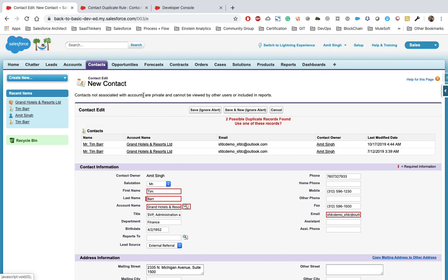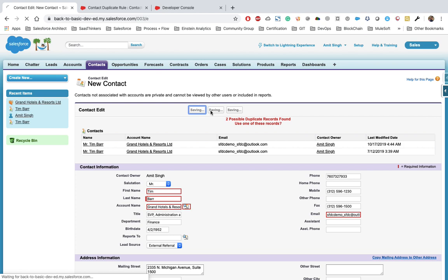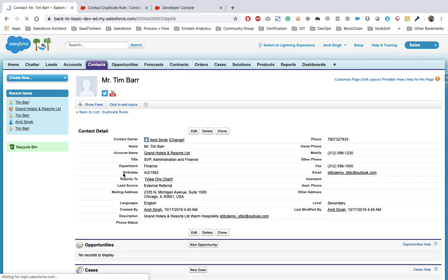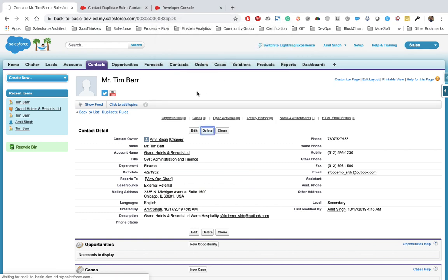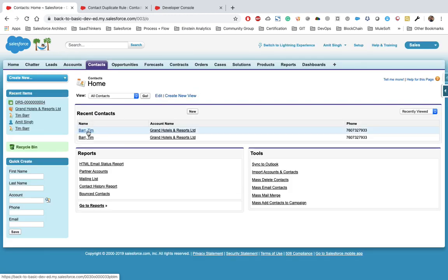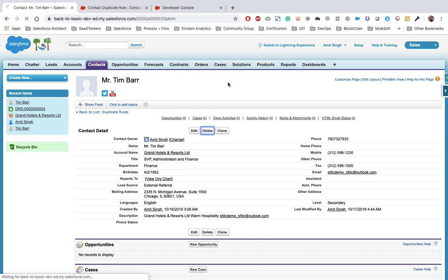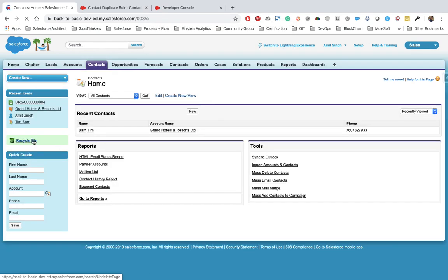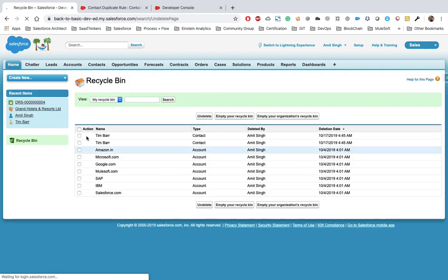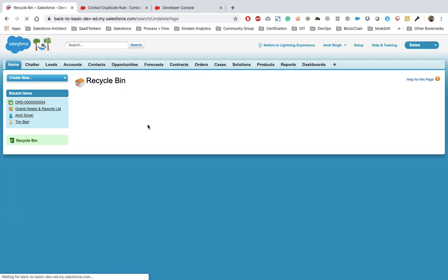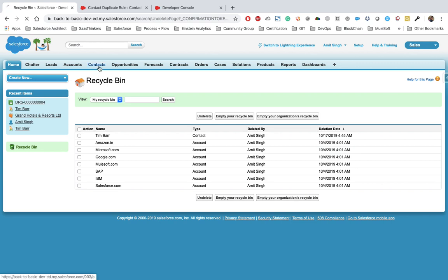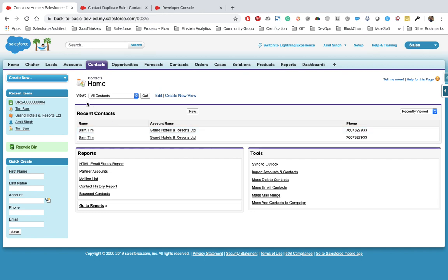Now let's try to clone this record without making any changes — it will be a complete duplicate. We get the error warning showing two possible duplicate records, with red highlights on fields like email, account name, and last name. We'll ignore the alert, save it, then delete both duplicate contacts to clean up. Then let's go back to the recycle bin, select one contact record, and undelete it — we successfully undelete it with no error about it being a duplicate.